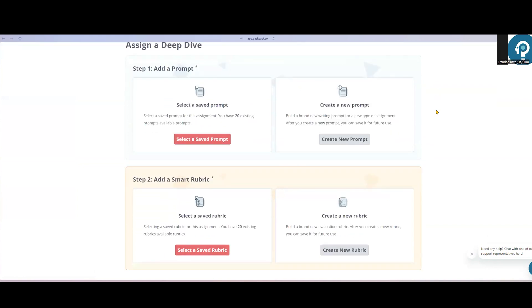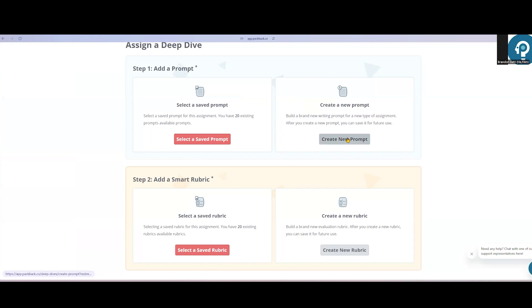All of your prompts and rubrics can be saved for the future, so you just need to create something once, and then you can use those assignments or rubrics anytime you'd like. The first time you're creating an assignment, start by clicking Create New Prompt.